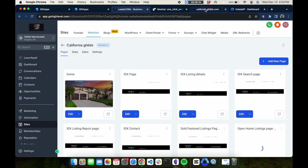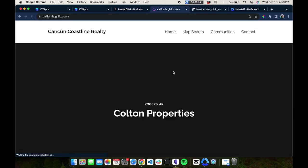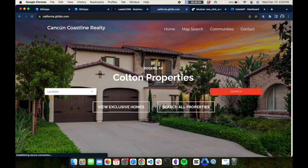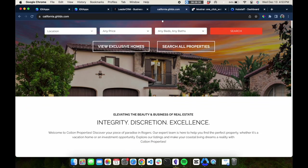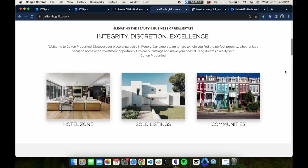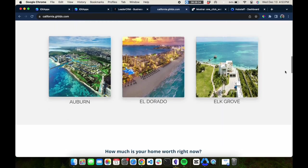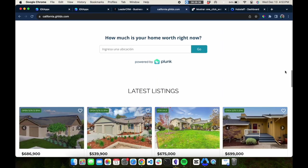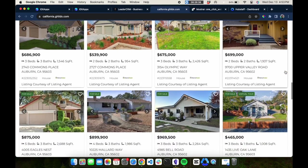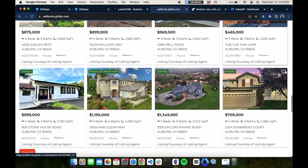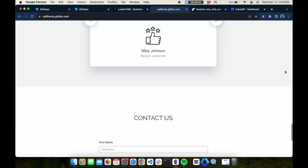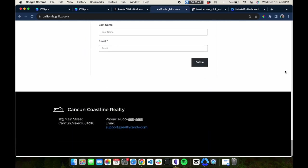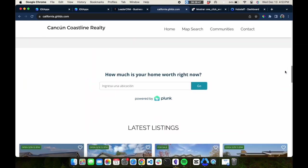Let's click open and see what the website looks like. This is at california.ghlidx.com. Here's the website. It has the search functionality. You can have other pages tied in here. Those community pages, the markets are there. Here's a widget showing the latest listings in the MLS. Right away, you're able to start working and have a fully functioning website tied into HighLevel in just a few minutes.